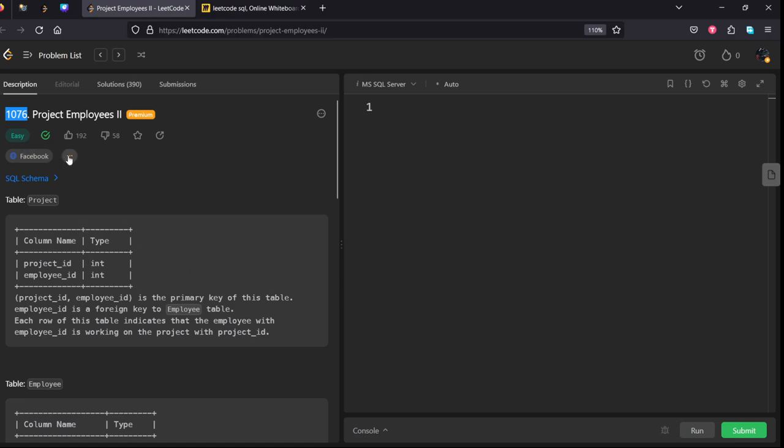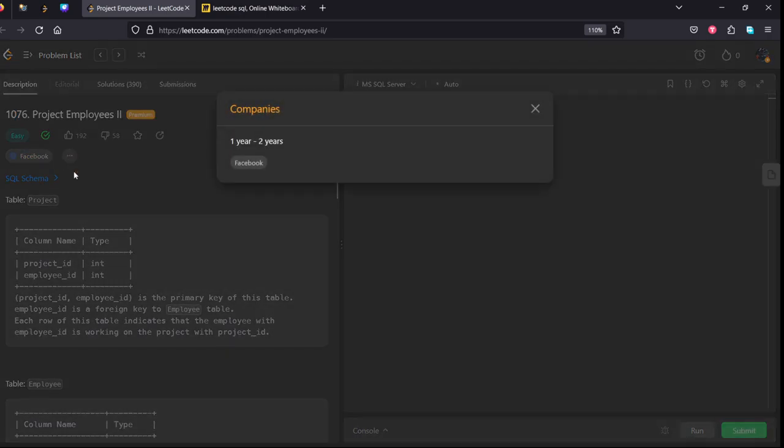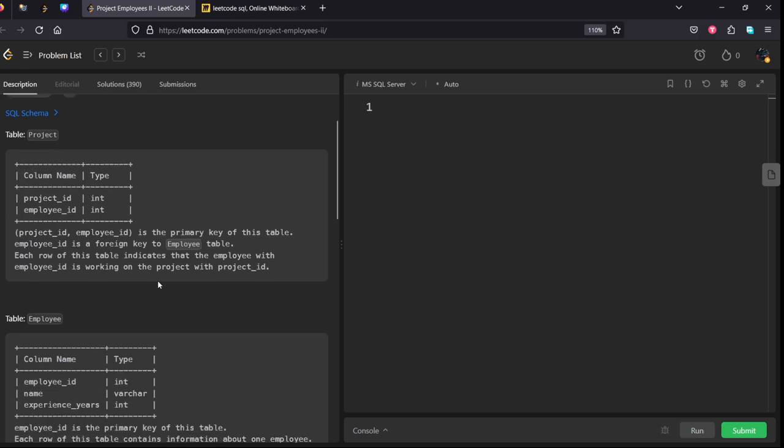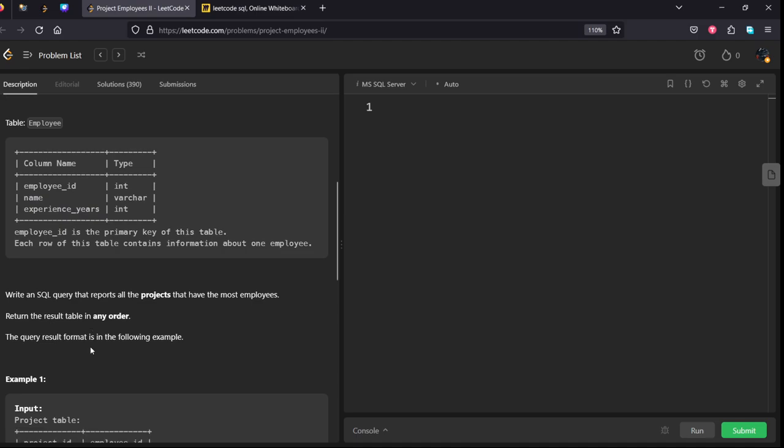For a beginner level, they are given a table Project which is consisting of project_id and employee_id. The combination of both of them is a primary key for the table, and employee_id is a foreign key to this table, means it is connecting to the Employee table using employee_id.